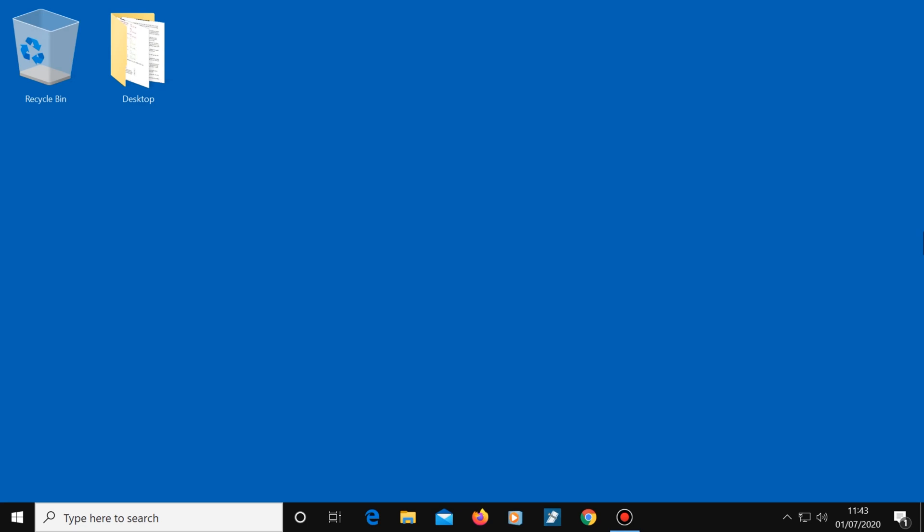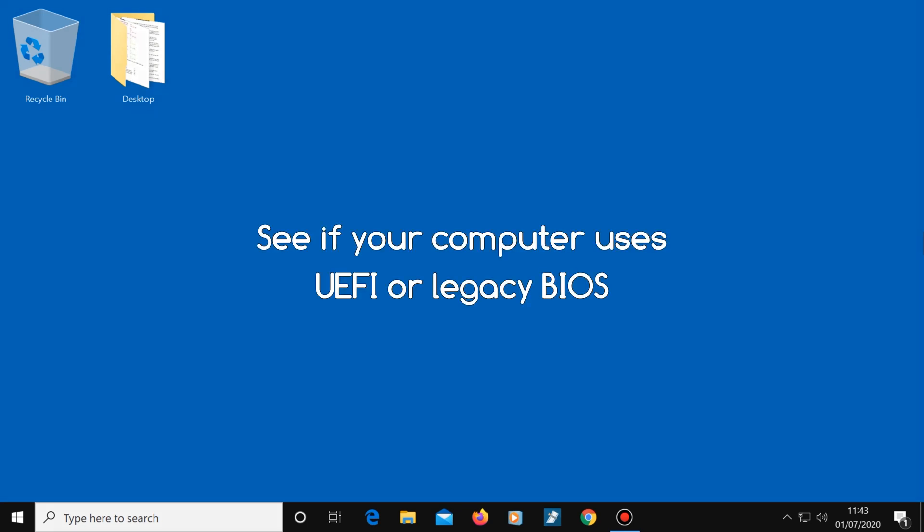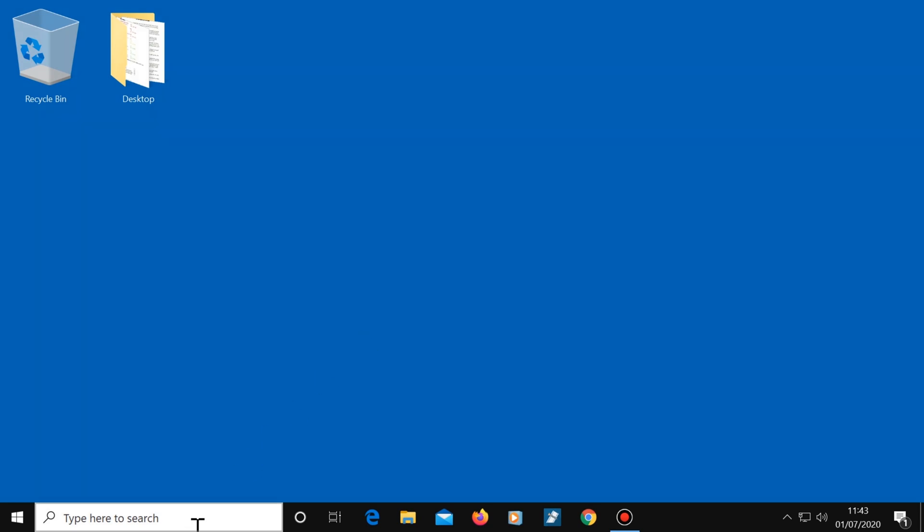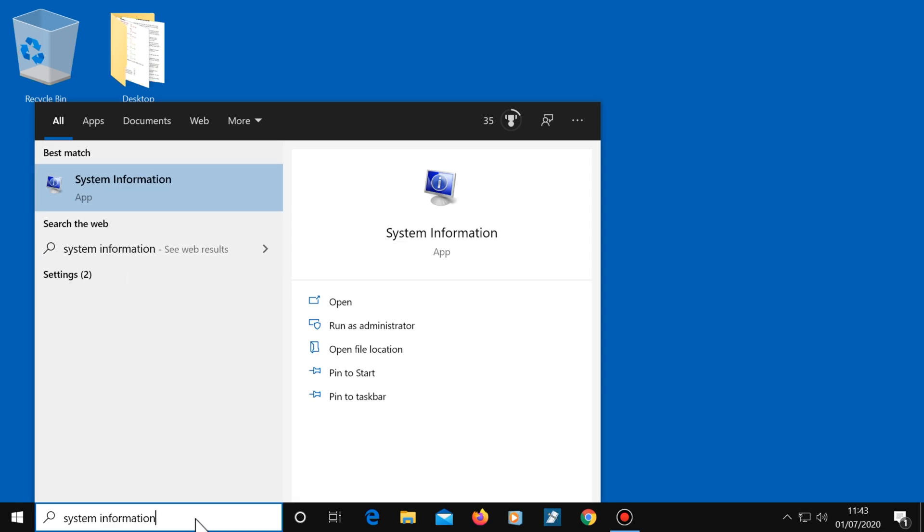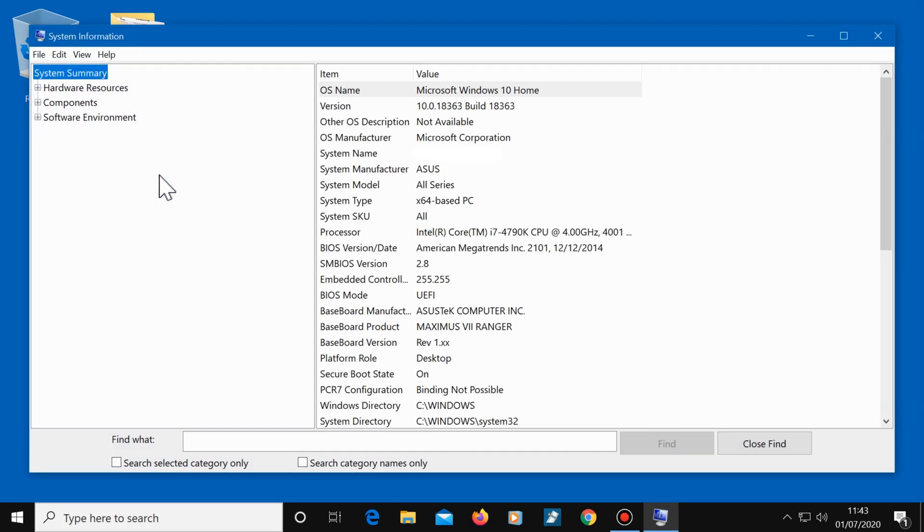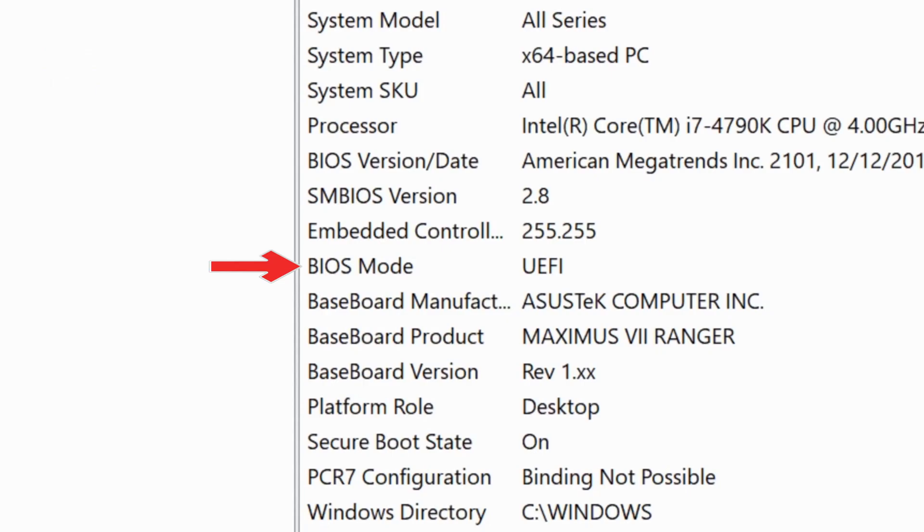But just before we do though, we need to do a quick check to see if your computer uses UEFI or the older legacy BIOS. So click in the search box and type system information, then click on it. And just here where it reads BIOS mode, if your computer uses UEFI, it will say so right here. And if it uses the older legacy BIOS, it will say legacy instead. So take note of that.